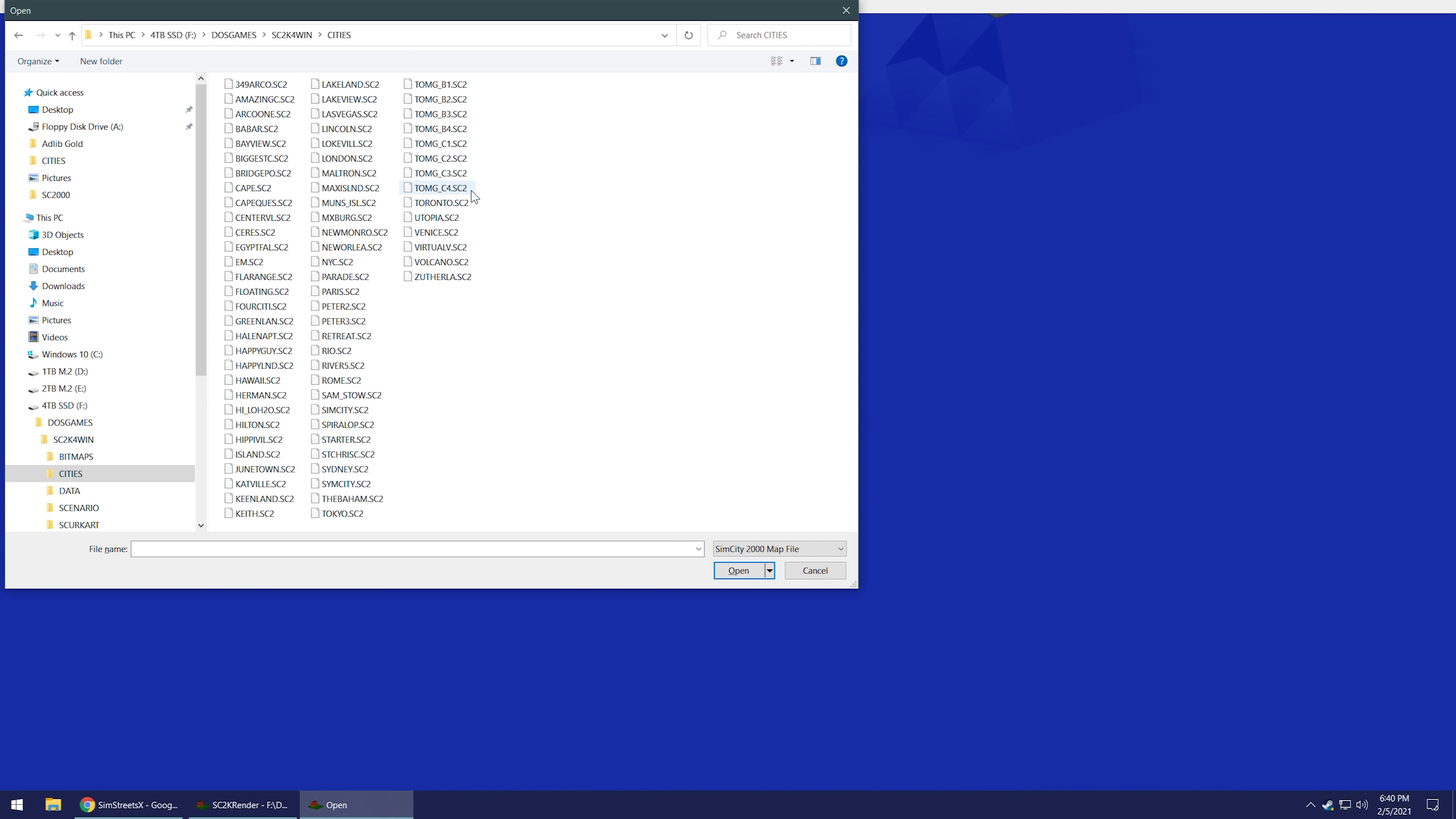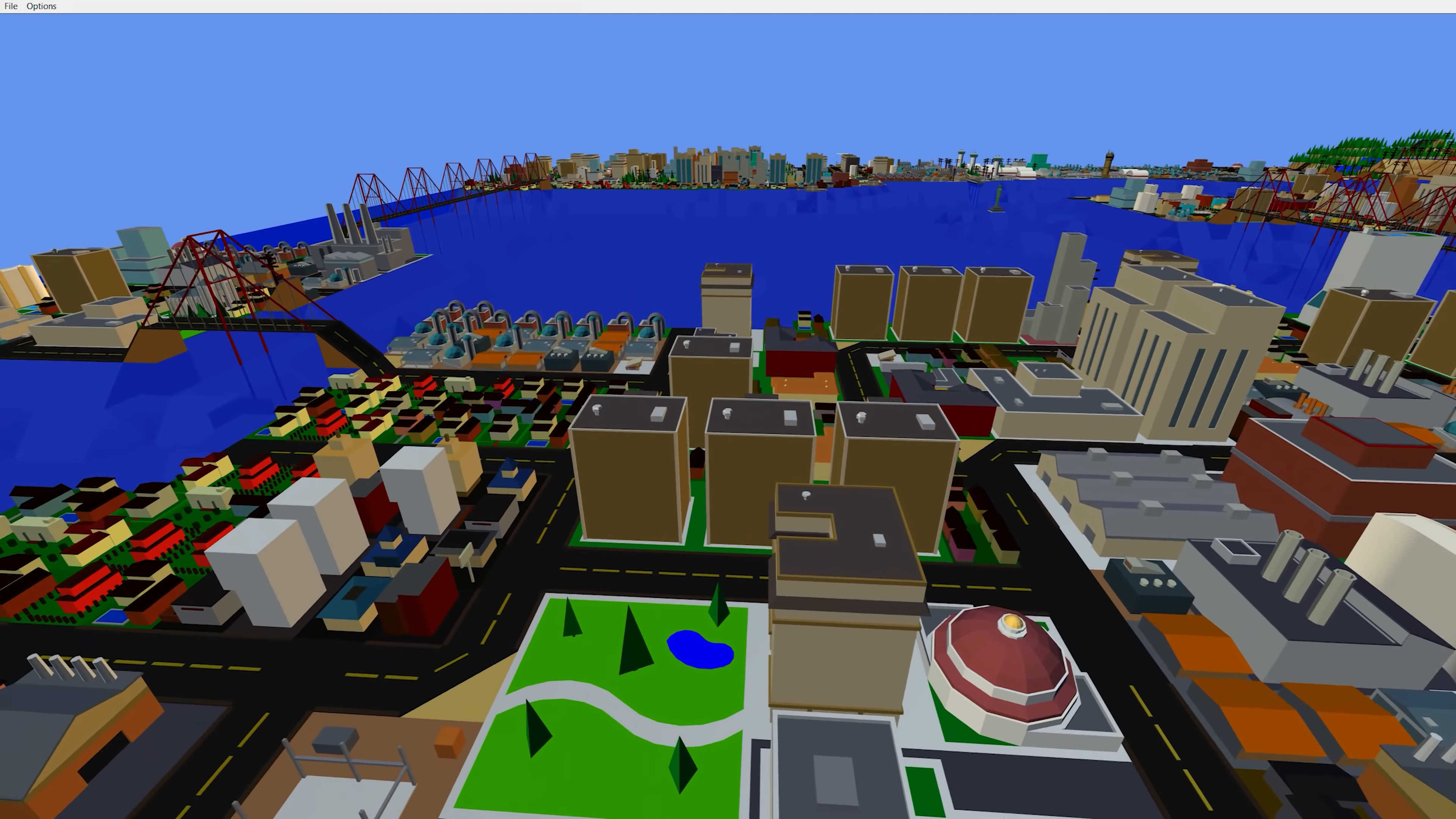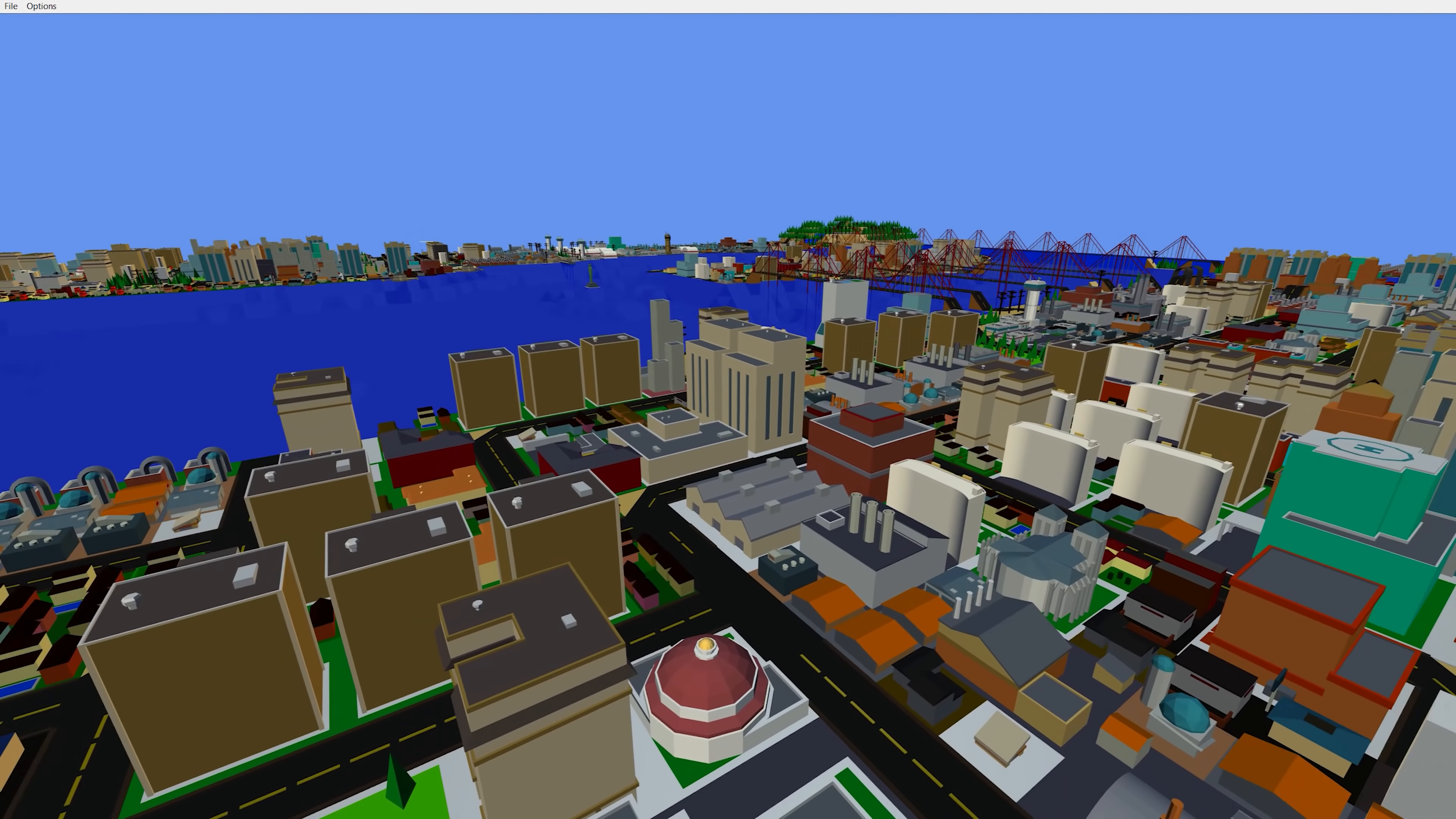Let's get another one here from SimCity 2000 for Windows. We got all these cities that came with it. I think these were like cities that were included because they won a contest or something. I remember NYC being pretty impressive. Yeah, let's just load that. Oh man. And yeah, you can see it definitely does affect the frame rate.